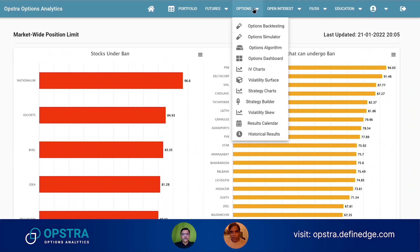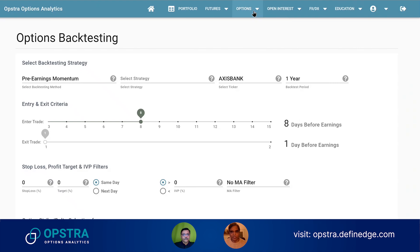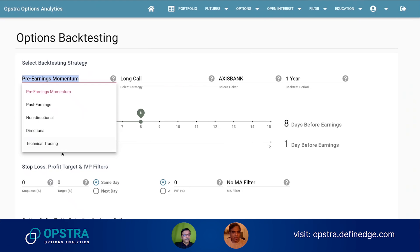For Options backtesting — that is our first feature in the Options section. This requires its own video because it needs much more in-depth explanation. For now we'll just show the options available. For example, we have strategies like pre-earnings momentum, post-earnings, non-directional, directional, and technical trading.